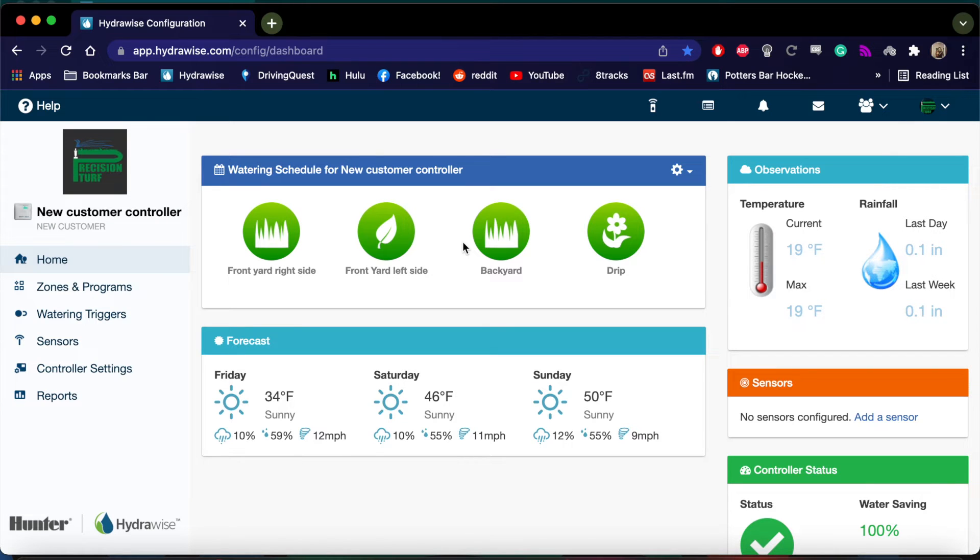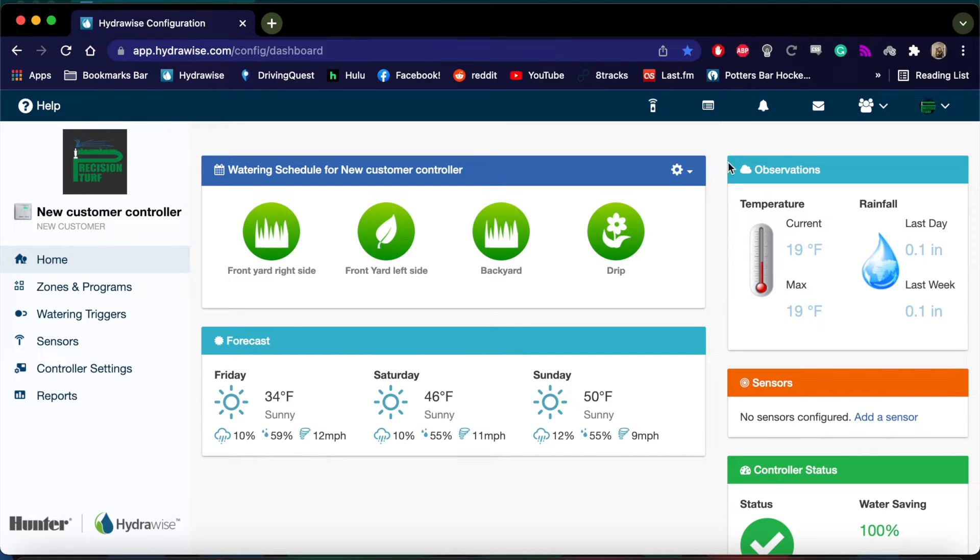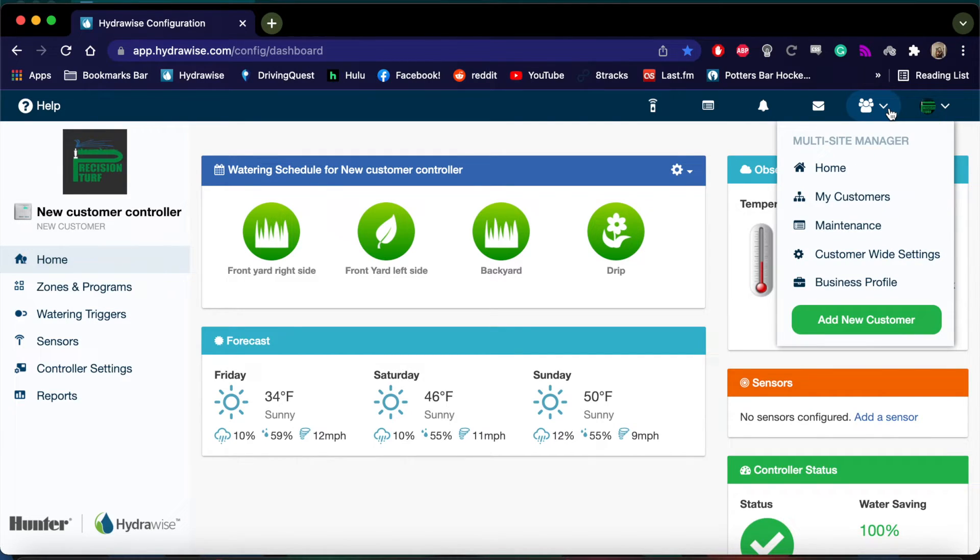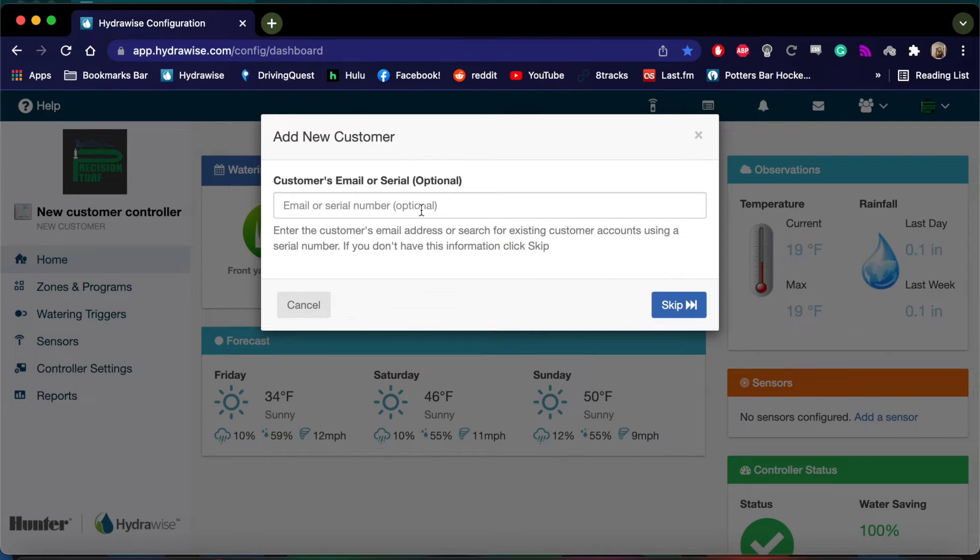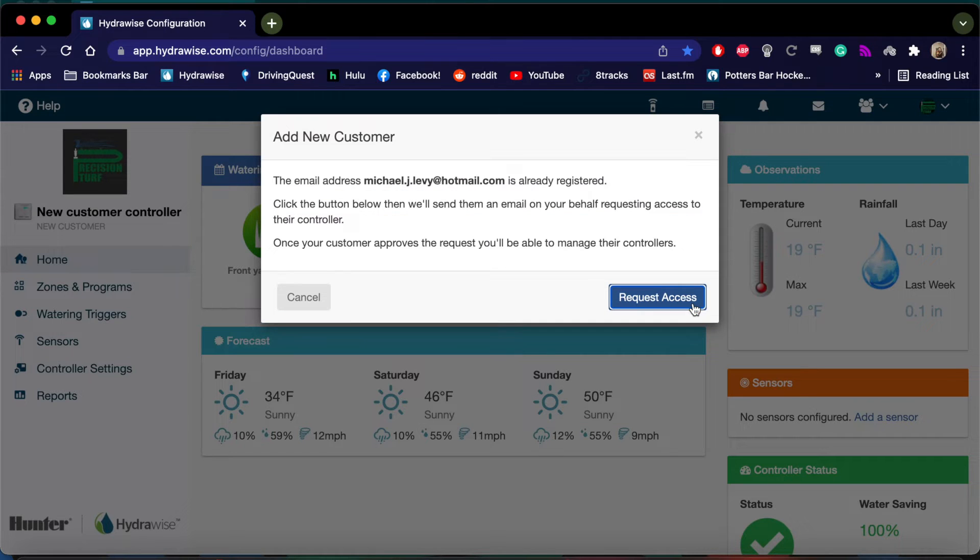For a contractor to share a controller, they must first add the subcontractor as a customer. First, go to the Multi-Site Manager and hit Add New Customer. Type in the subcontractor's email address, hit Next, and then Request Access.